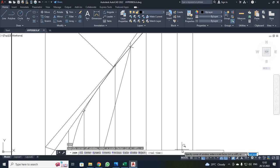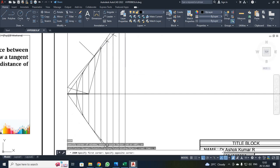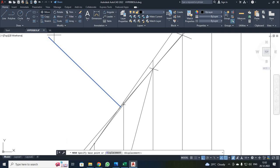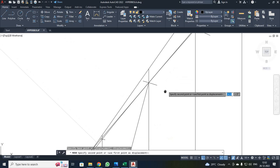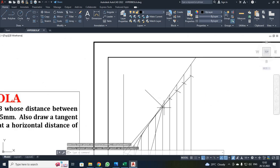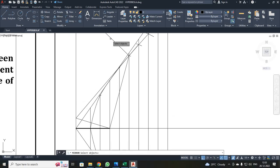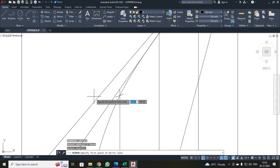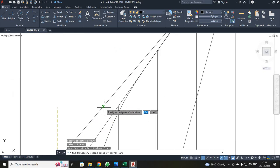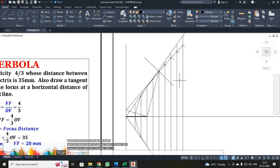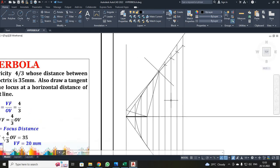I zoomed the window using Z, Enter, then Window. I selected the move command, clicked the perpendicular line, set the base point, and moved it to the correct position over the directrix line. I trimmed the extended part. Then I mirrored the normal line with respect to the tangent line: I clicked mirror, selected the normal line, pressed Enter, set the first and second mirror points along the tangent, pressed F8 to turn off ortho, and typed N to keep the source object. The tangent and normal are now drawn.